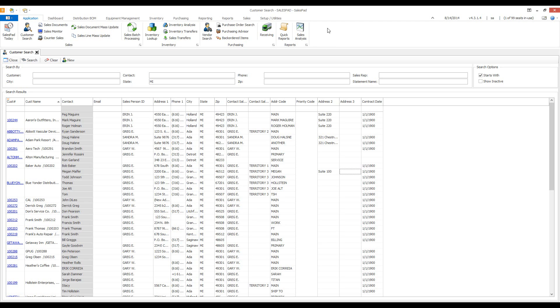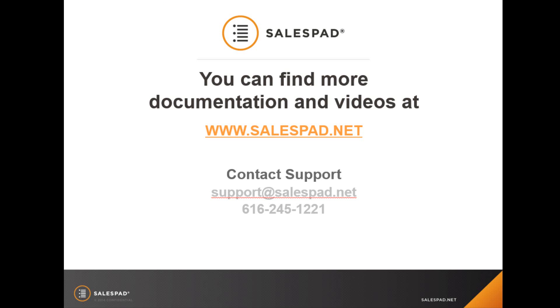Thank you for watching this video on SalesPad grid layouts. We have many more videos available on our website at www.salespad.net.